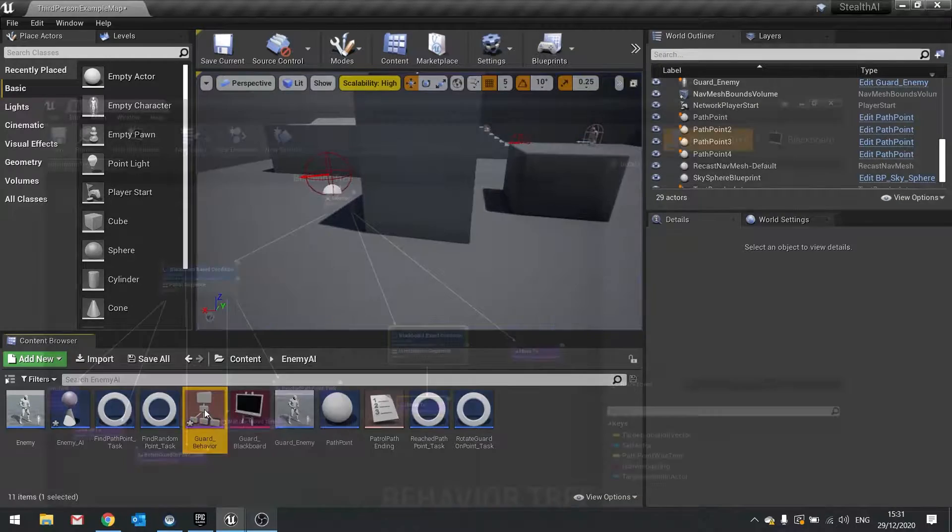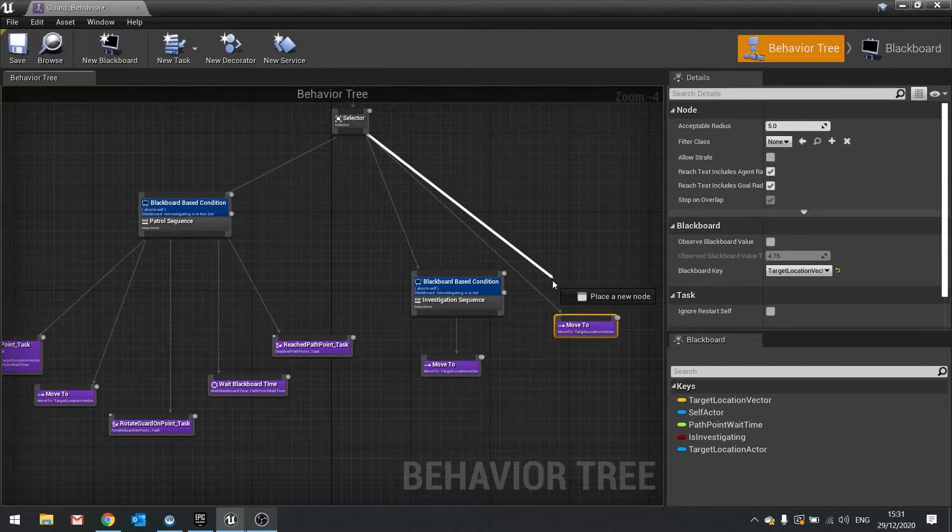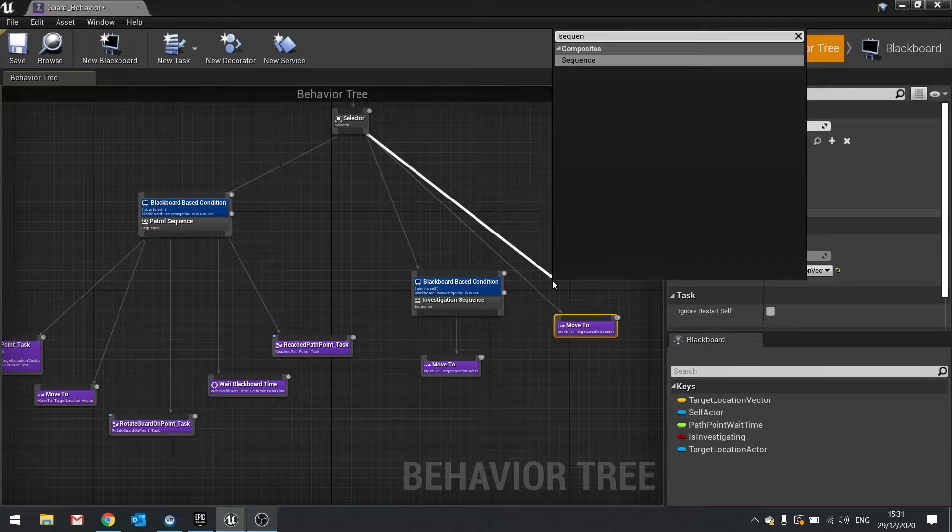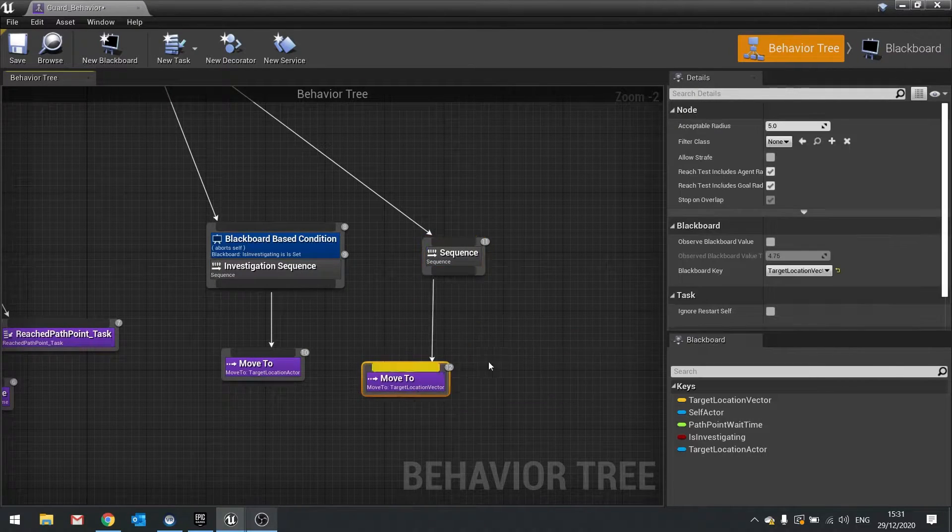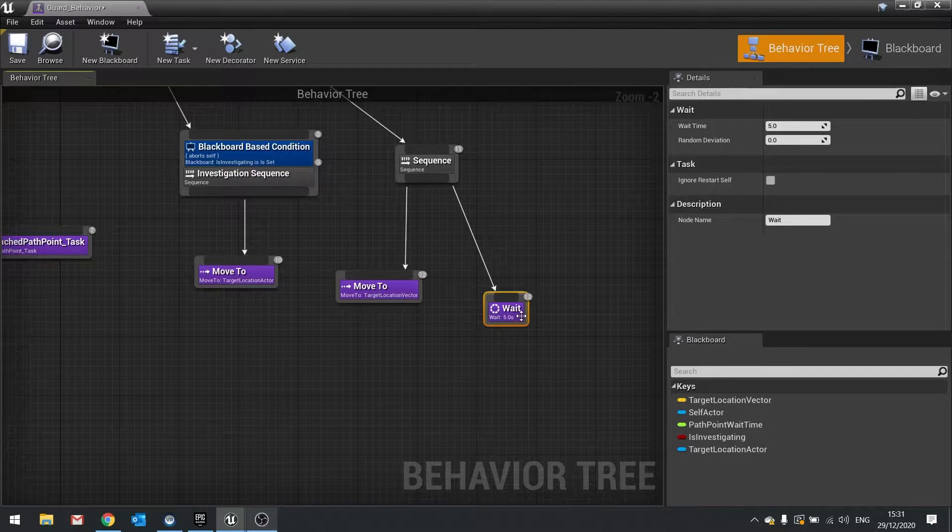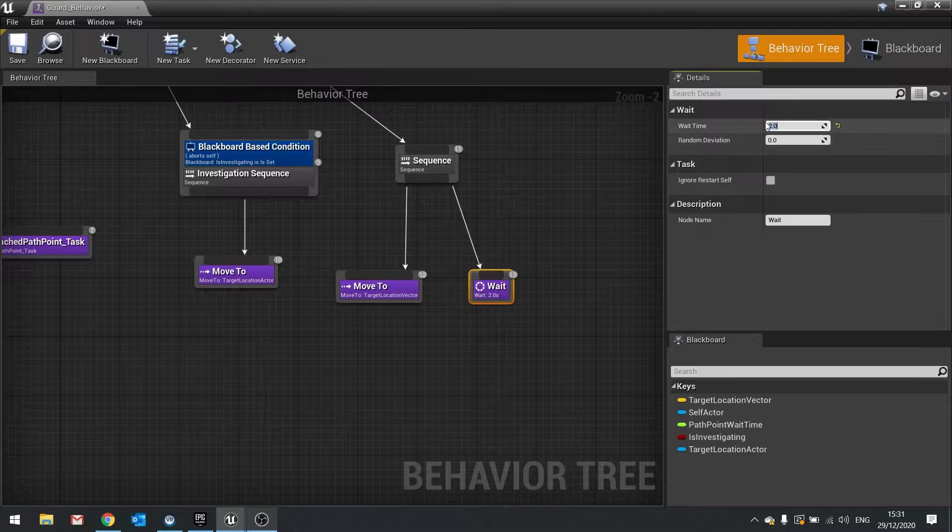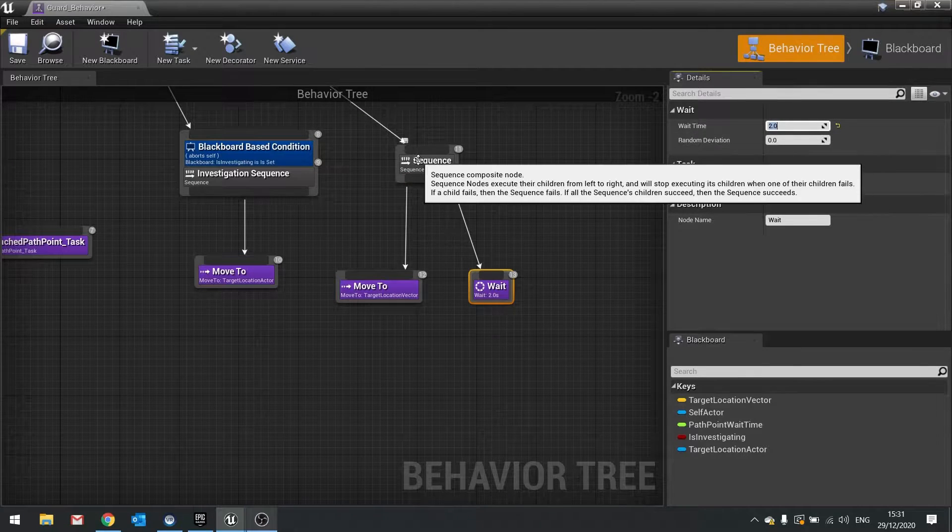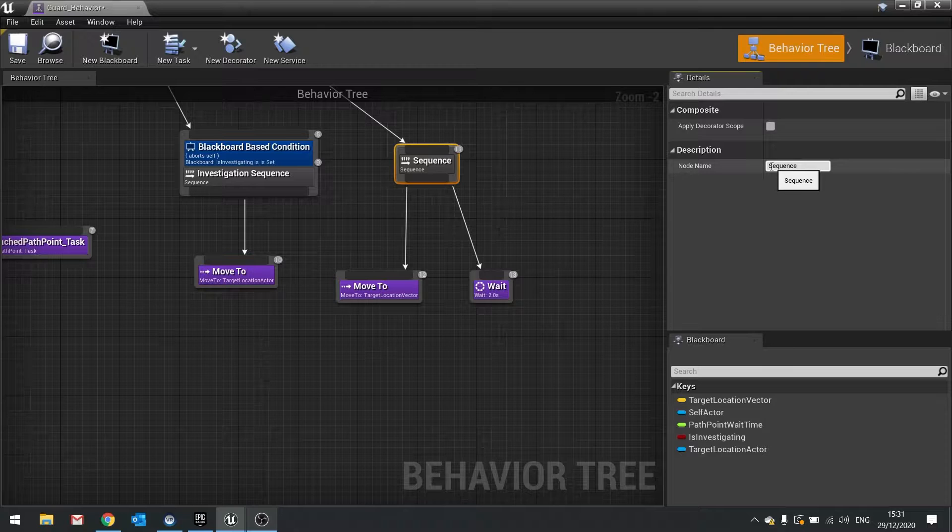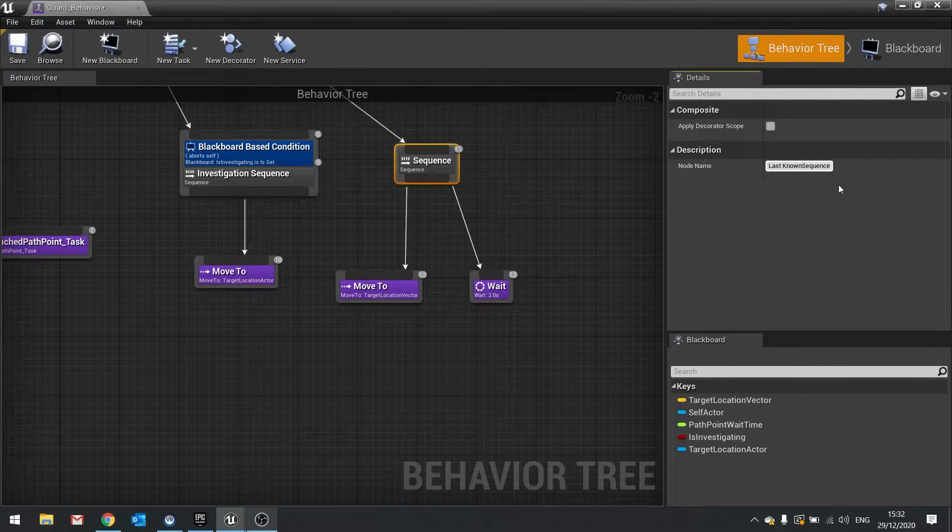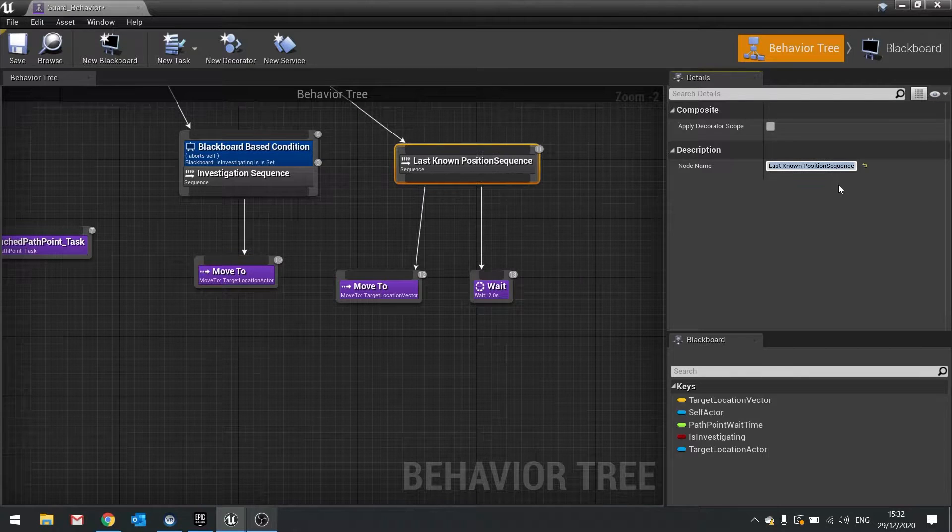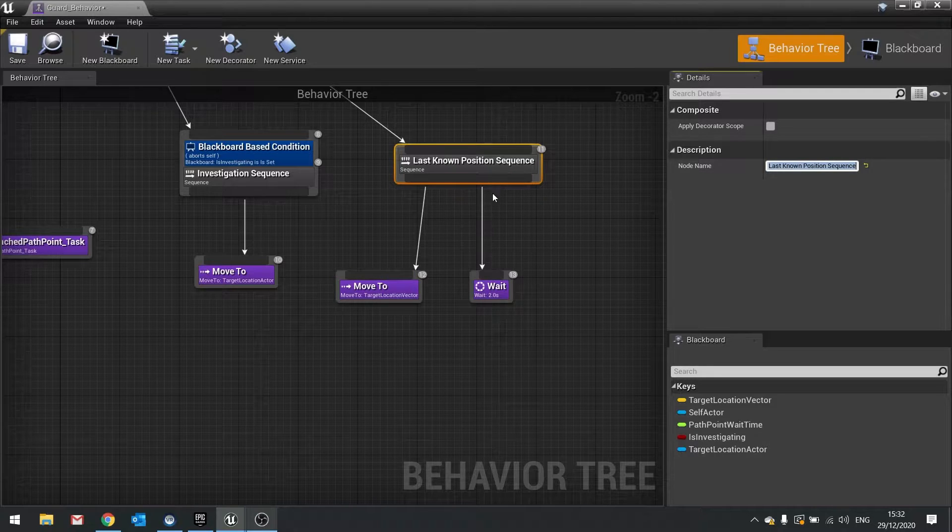So let's add a little bit of a wait time there. So for this we're going to add a sequence to the end of this. So go sequence and we'll plug the move to to that. And at the end we'll do a wait time there of 2 seconds for example. And that sequence is going to be, we'll call that one last known position sequence.